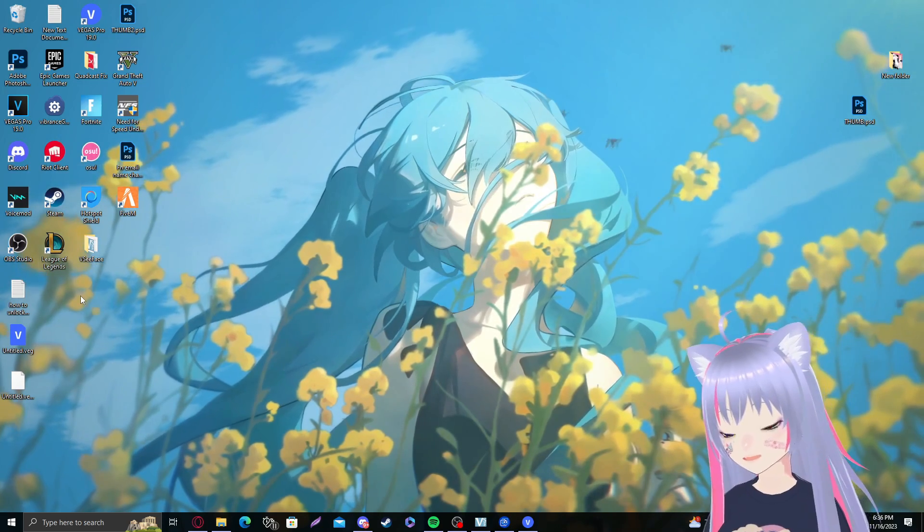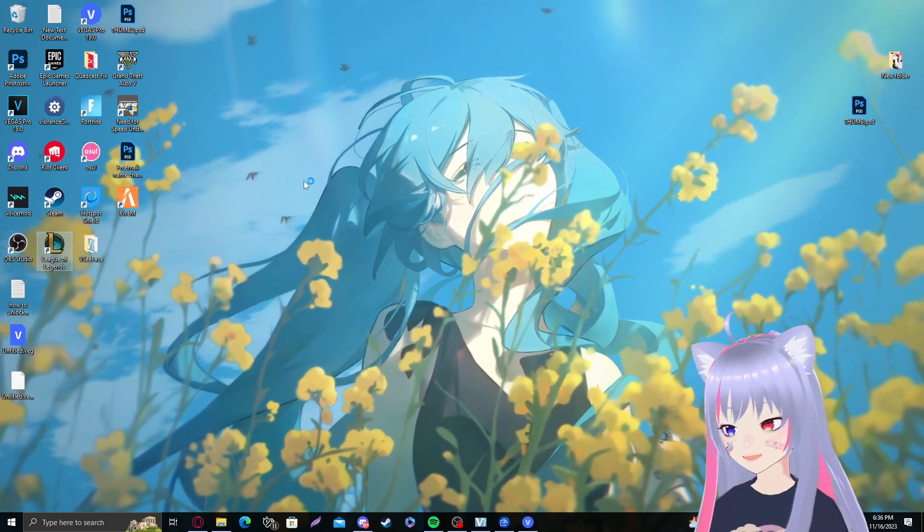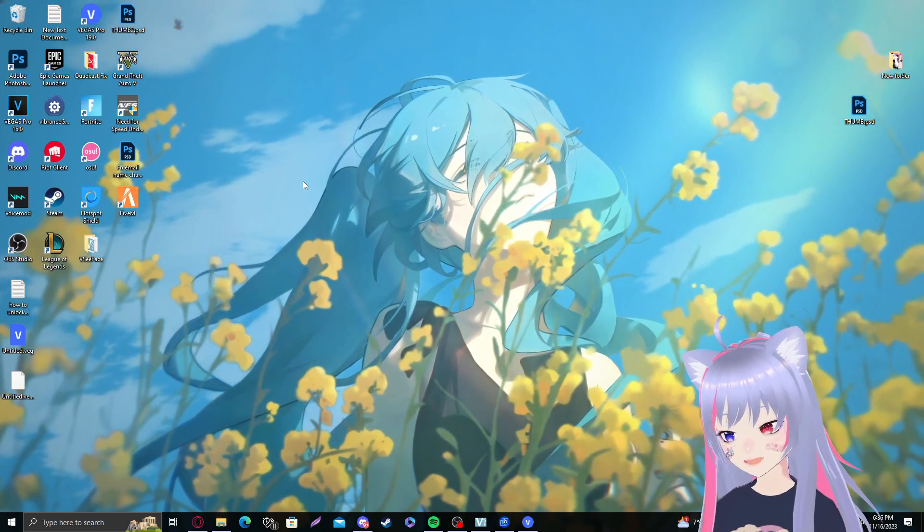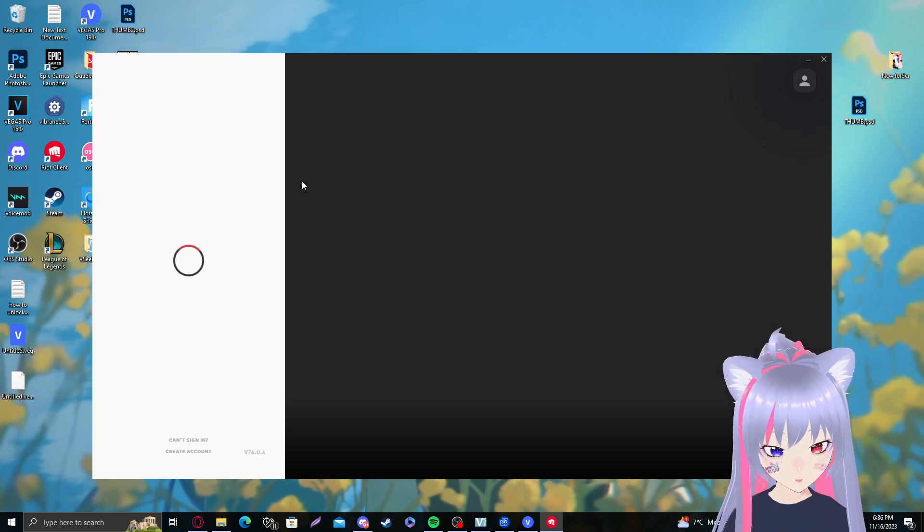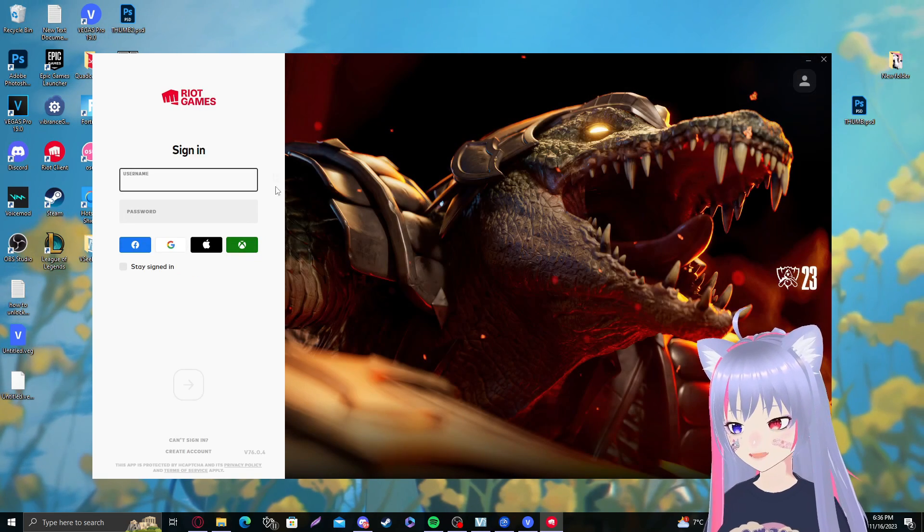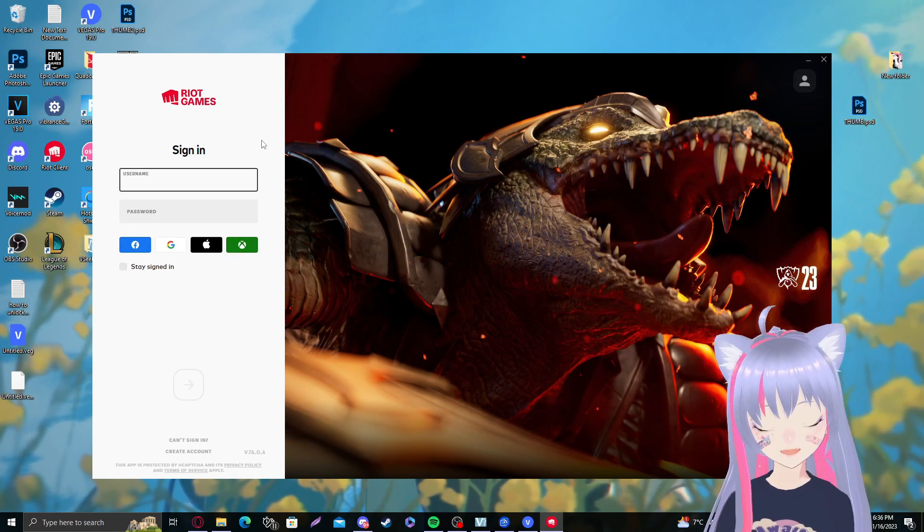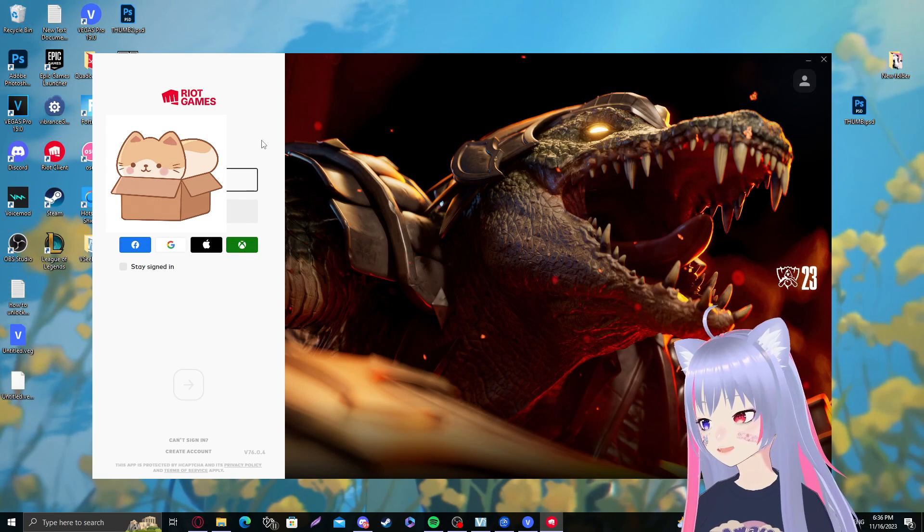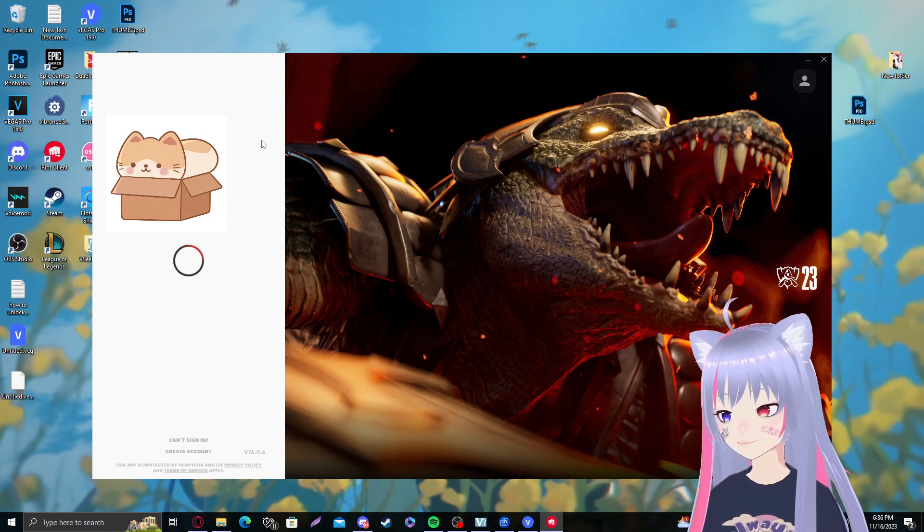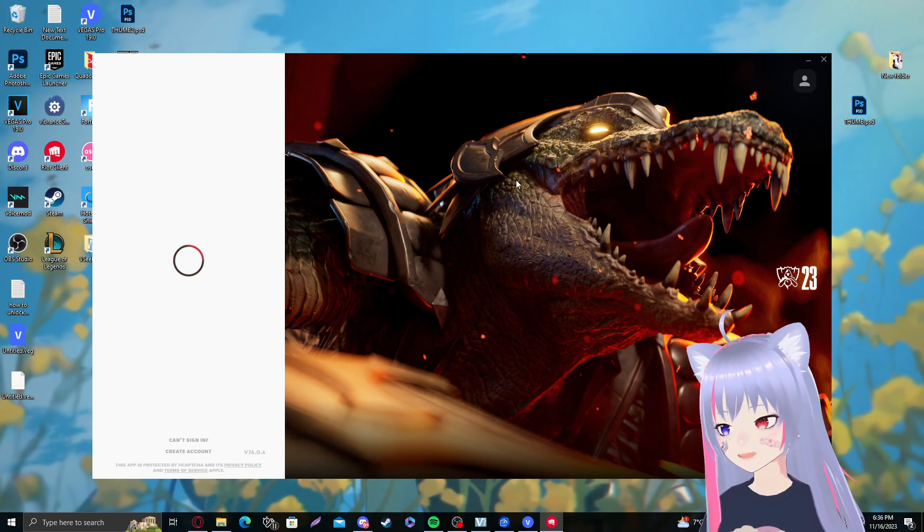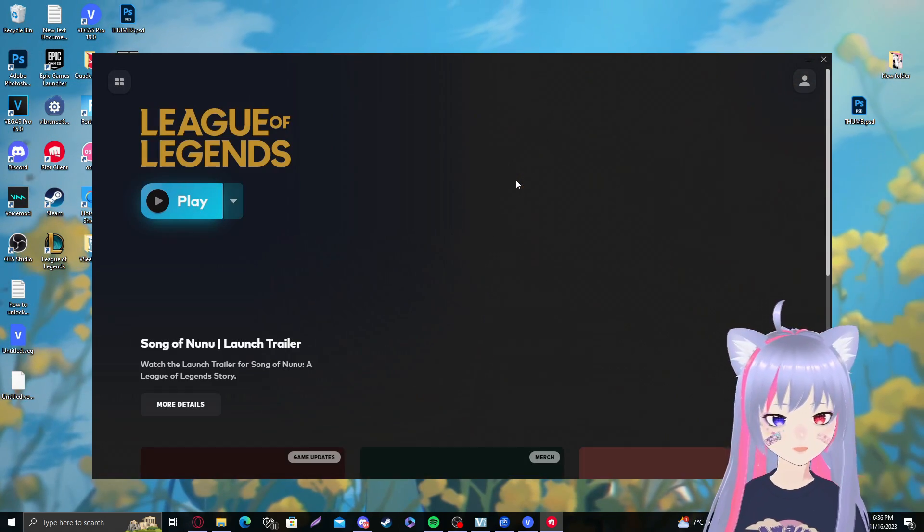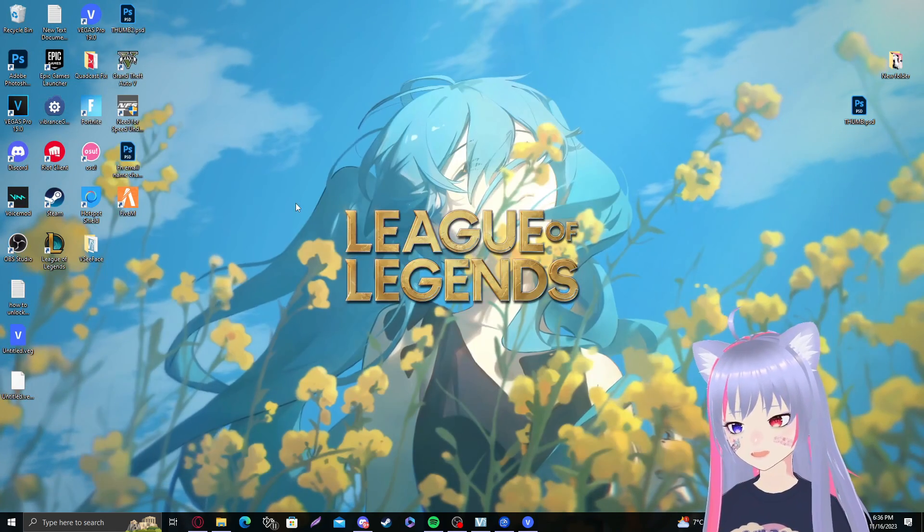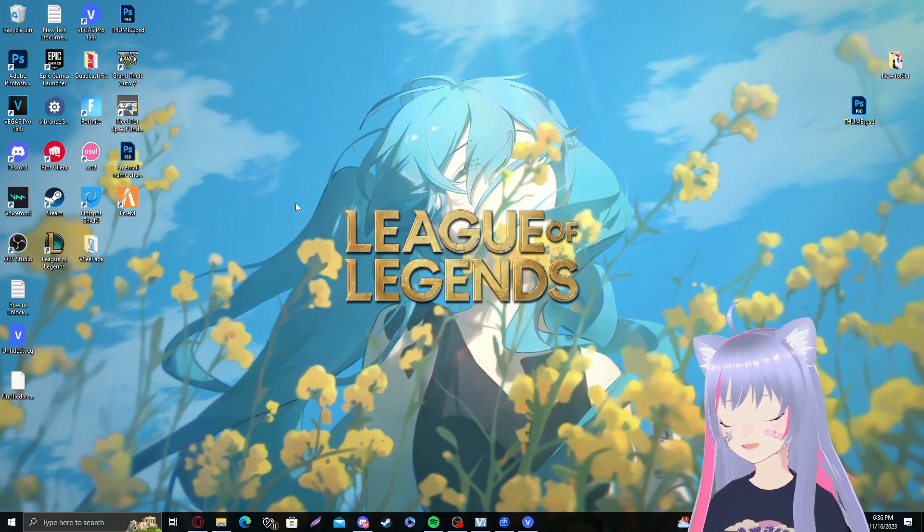I'm going to open my League of Legends real quick. I'm playing on EUW, which means my default language is English. I'm just gonna log in real quick and show you guys how my client looks like.